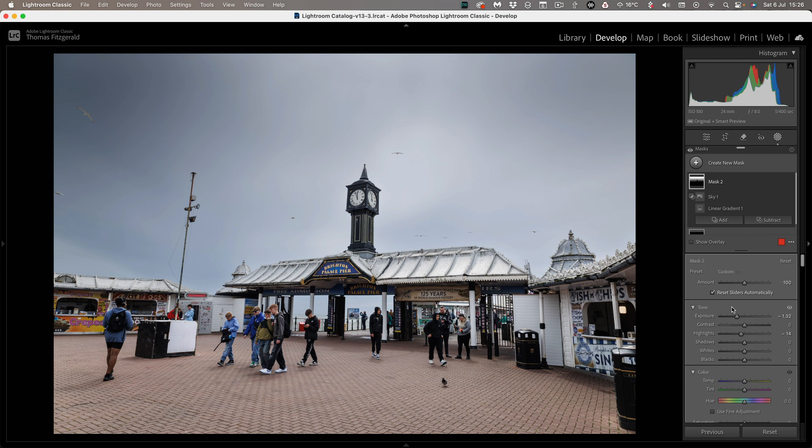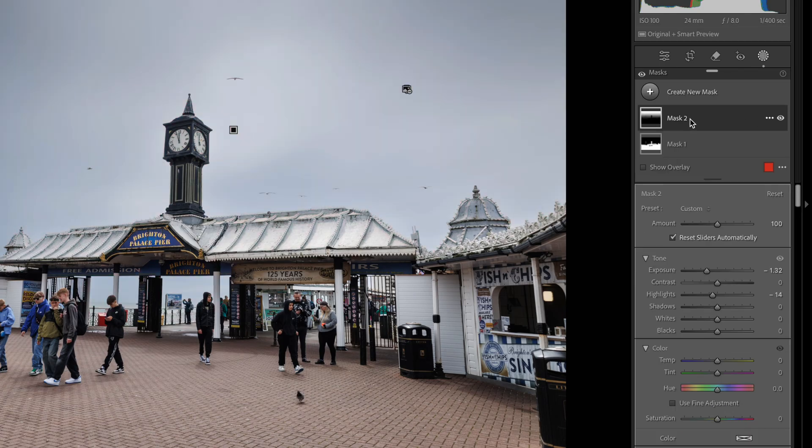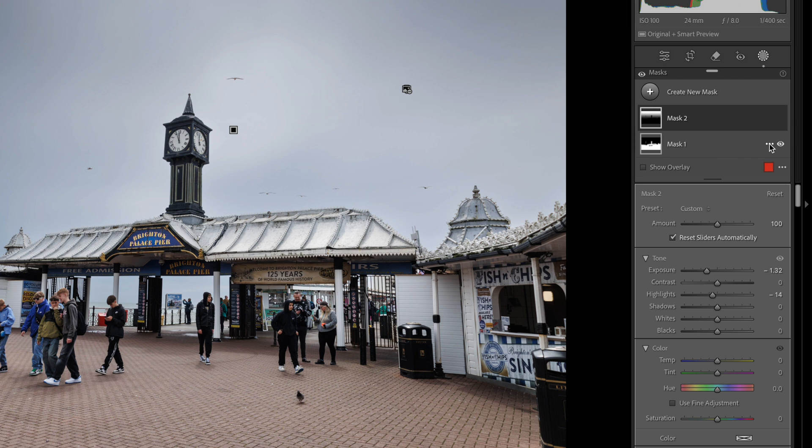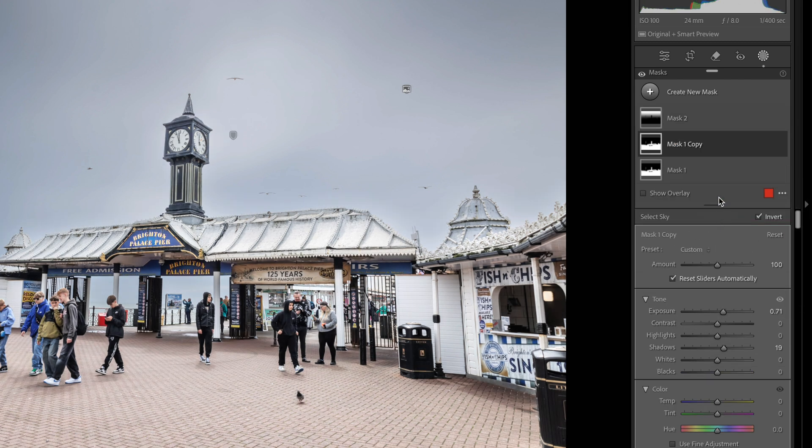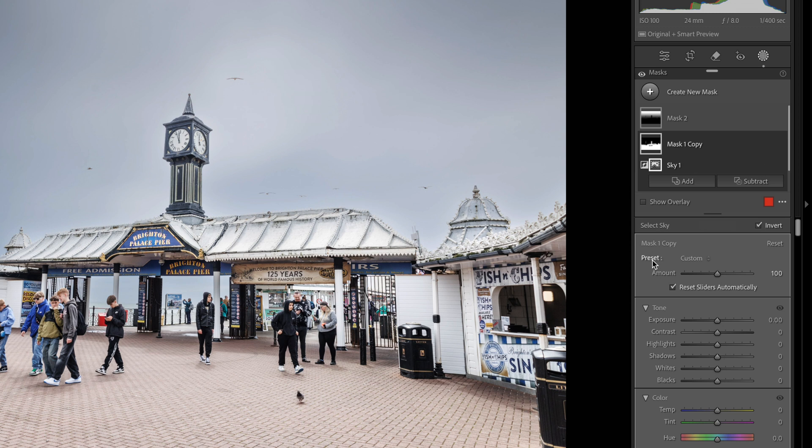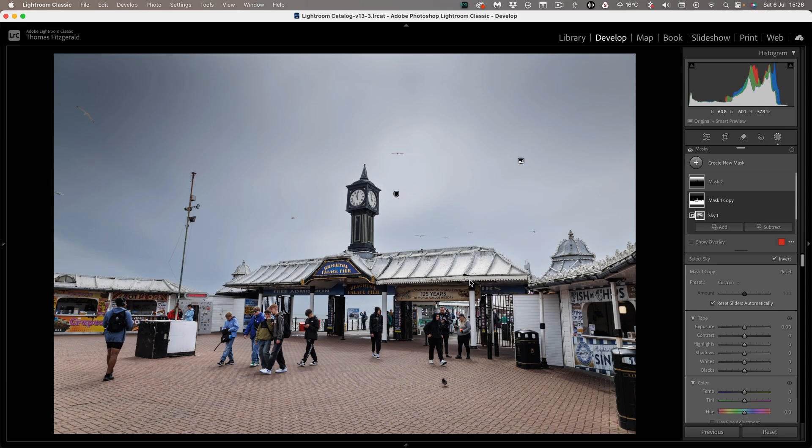So what I want to do next is if you look in here in the pier area some of it is still a bit dark. So we're going to bring that up a little bit. I'm going back to our foreground mask and I'm going to duplicate it. Okay and then I just want to reset everything on this. To reset quickly everything all you have to do is just double click on this little preset section here and this will reset everything.